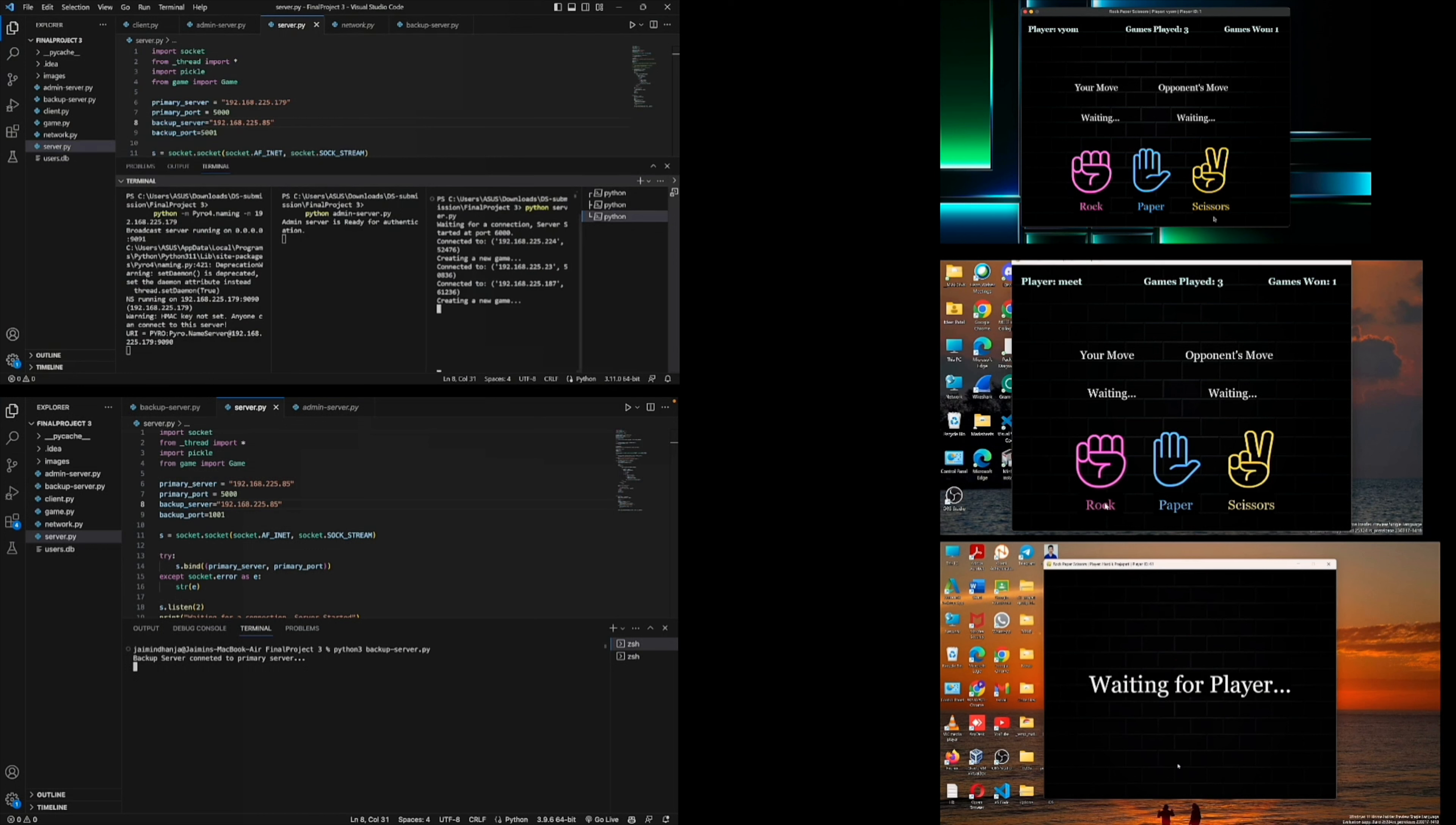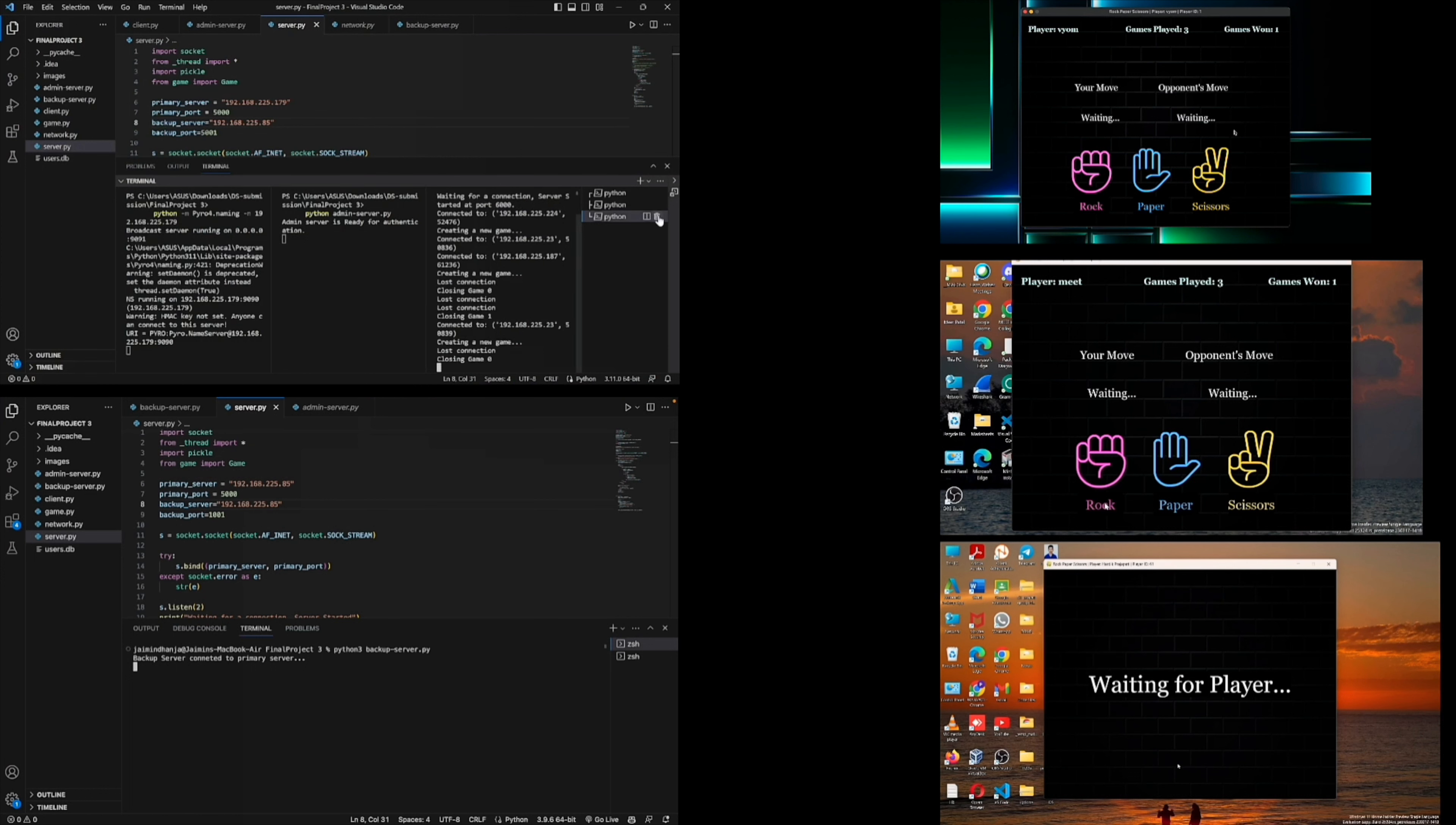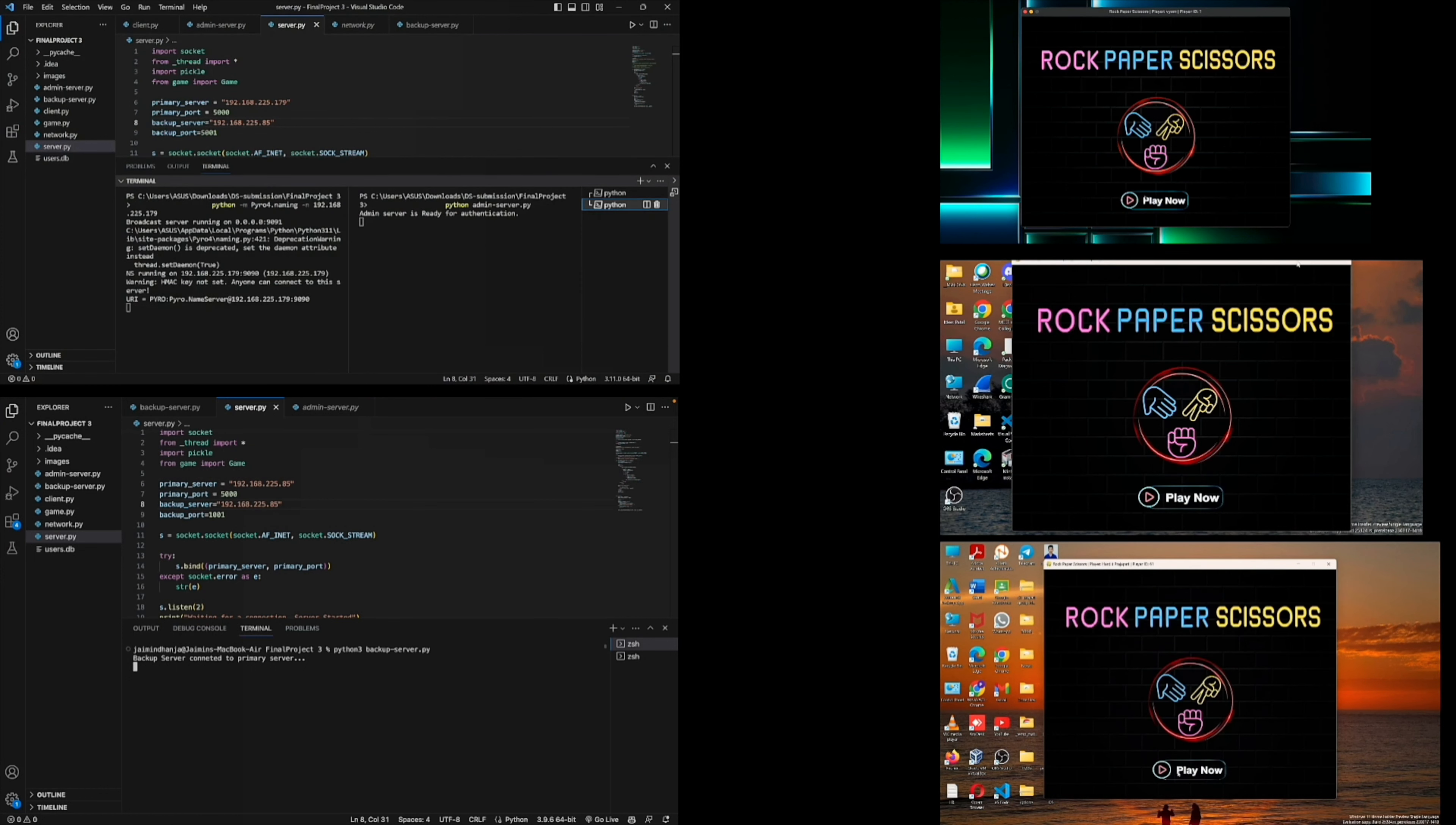And after this, we try to stop the primary server. So all of the clients will redirect to the backup server and the game will be restarted for all of the users.